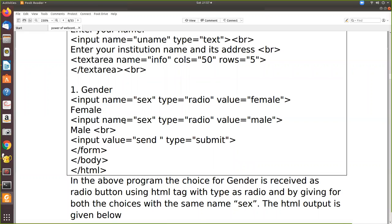After closing the bracket, since we want the label displayed on the screen, we write female outside the tag. Without this label, only a circle will appear and the user won't know what pressing it means. In order to differentiate, we have to give the labels male and female. To make both radio buttons act as one control, you have to give them the same name attribute. Once you give the same name, the two inputs become one control, and then the user can select only one.